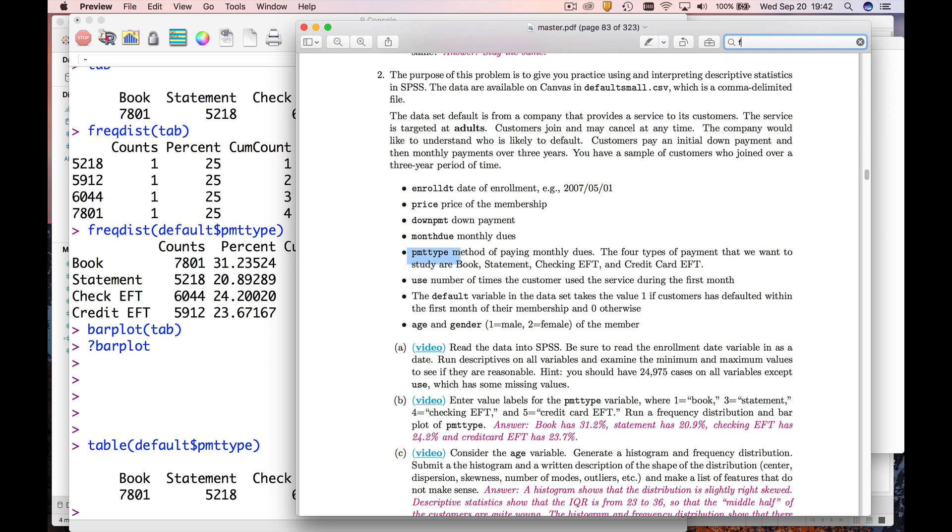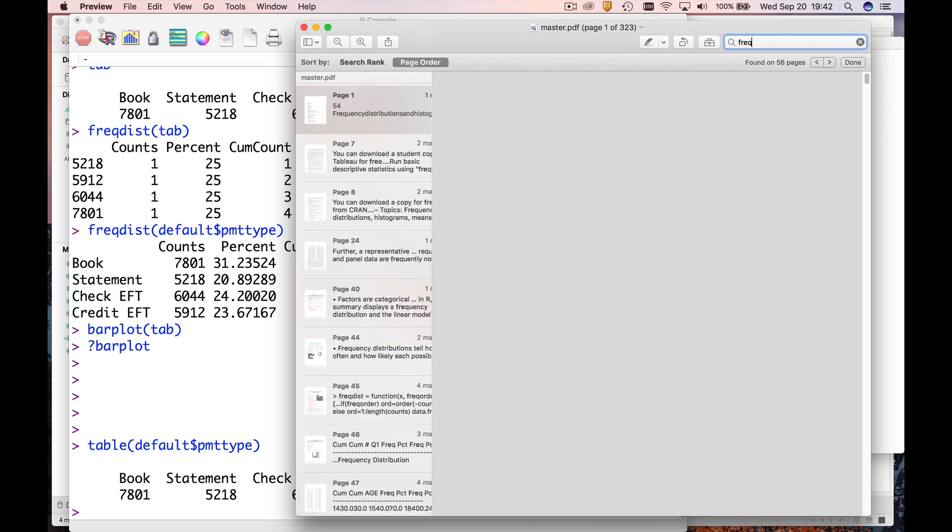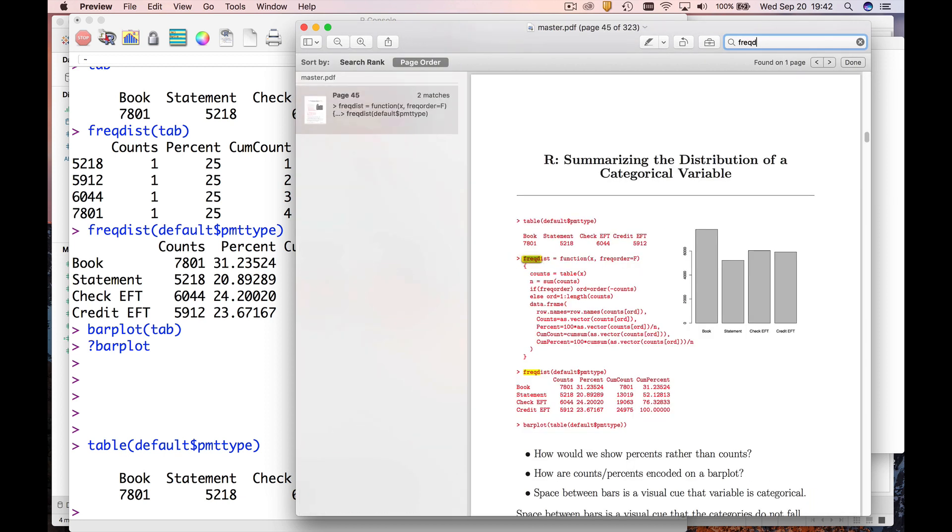So if you go with the course packet, type in freakdist. Now the beautiful thing about R is that you can write your own functions to do special things.